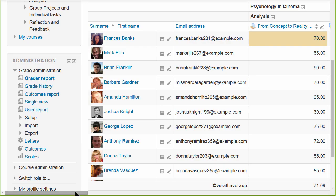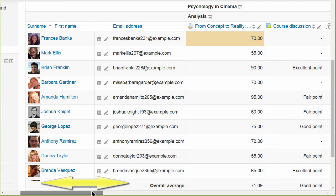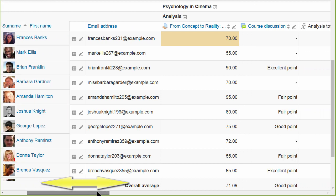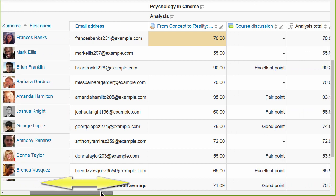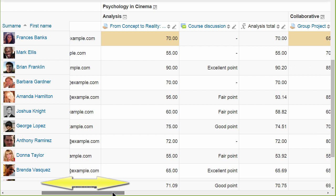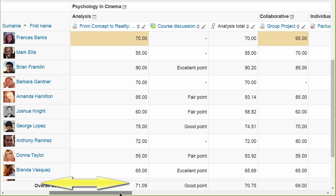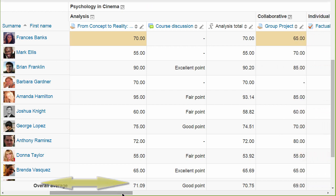Let's start on the Grader Report screen. If we scroll across the grades we can see that the blocks on the left are moved out of our way, giving us the full screen to use, and the student column remains static as we scroll.